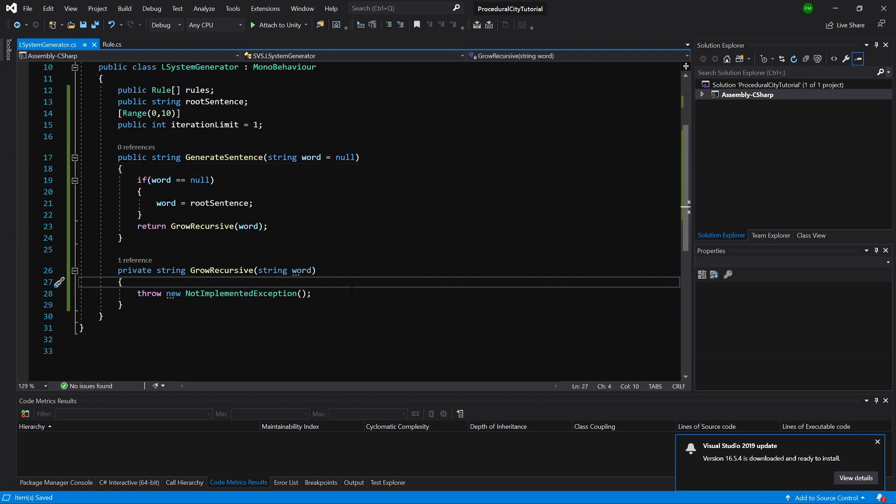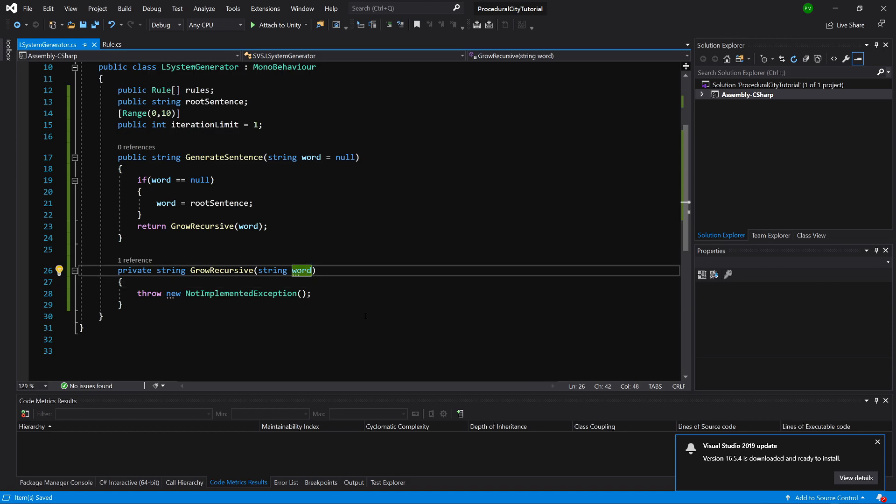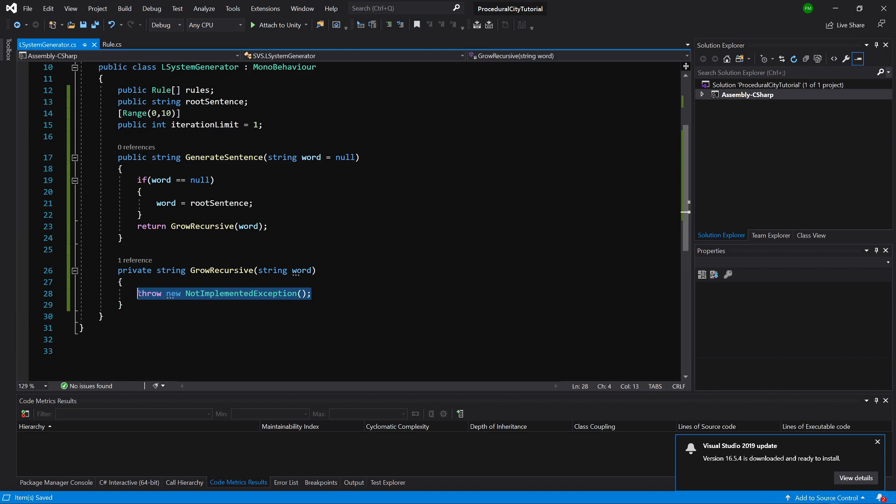Let's think about how we want to create this recursive method. Usually, when designing a recursive method, it's best to start from the end. At some point, we need to return this word variable.